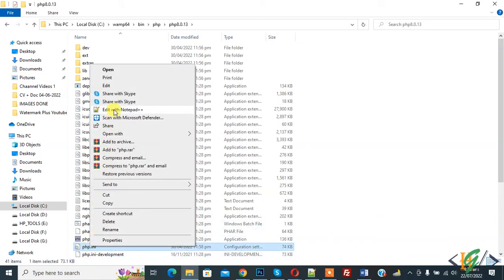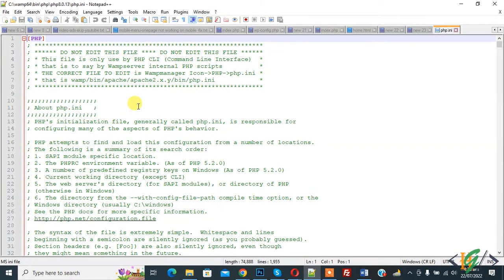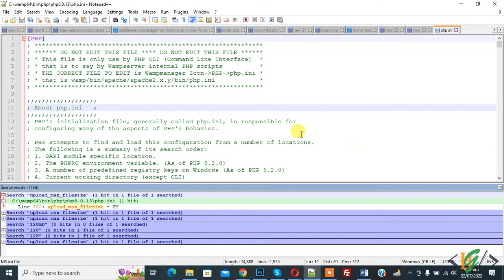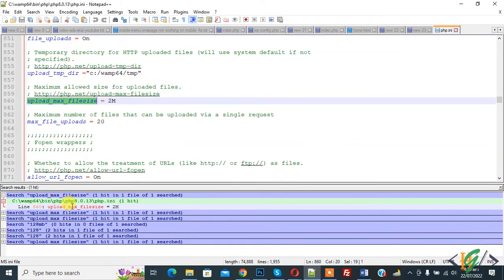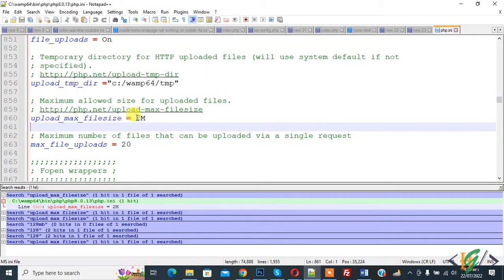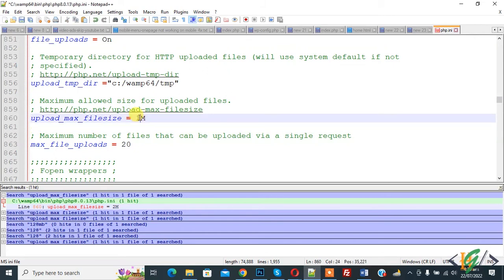Right-click on the php.ini file and click 'Edit with Notepad'. We are first going to change the upload maximum file size. Click 'Find in current document' and search for upload_max_filesize. You will see it is currently set to 2M. We are going to change it — you can add a number according to your requirement. I will set it to 128M, meaning 128MB.